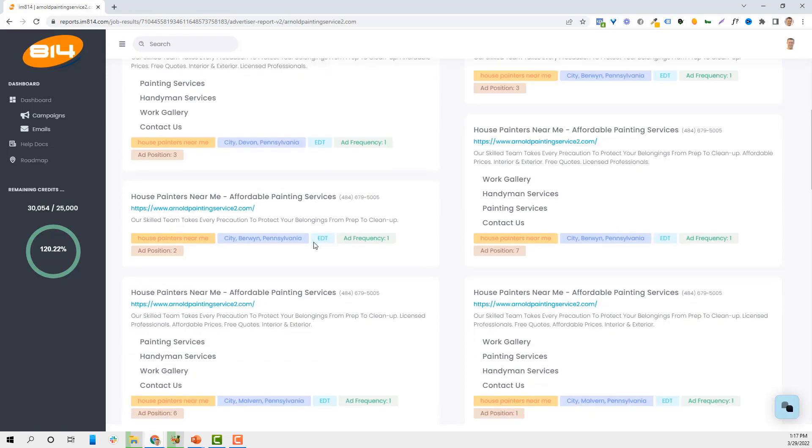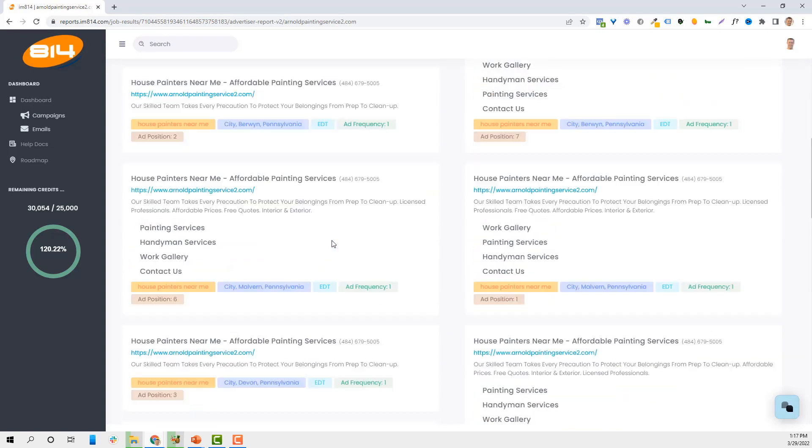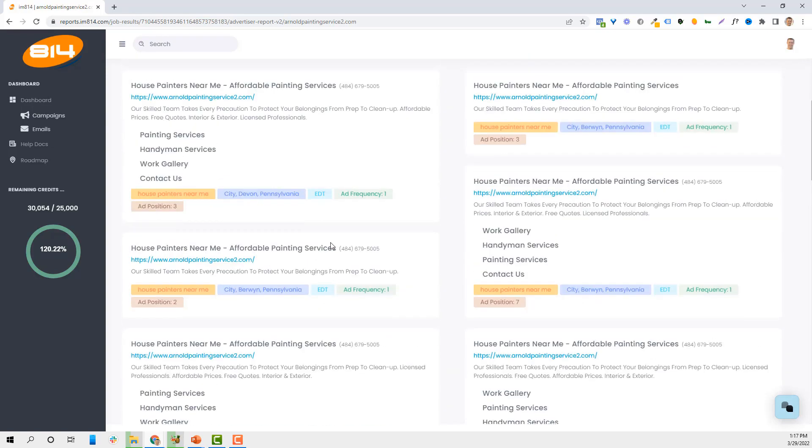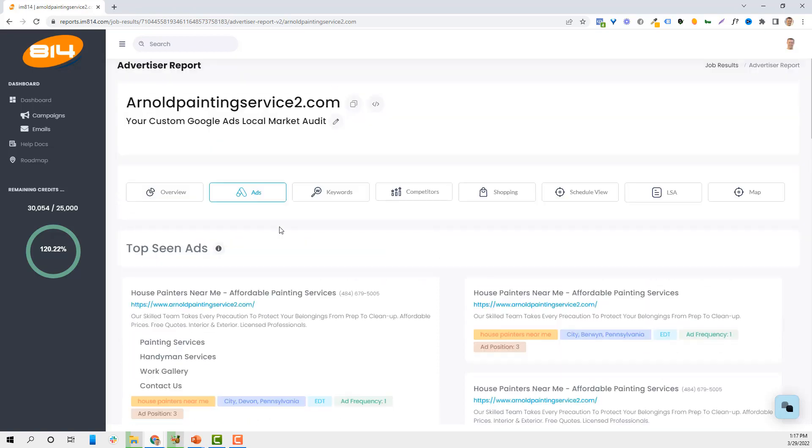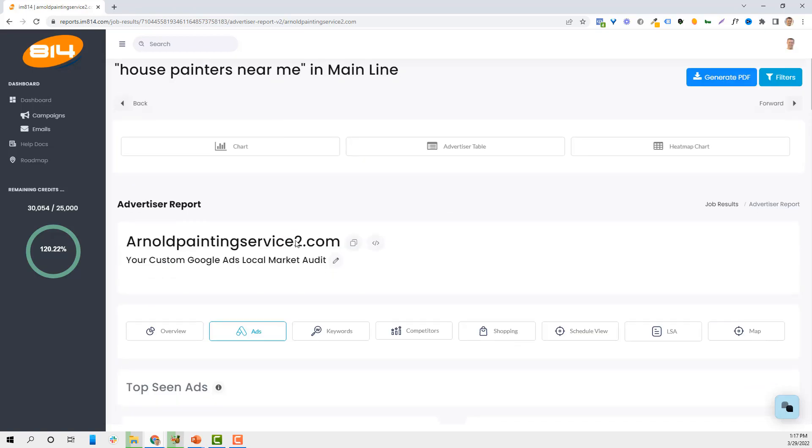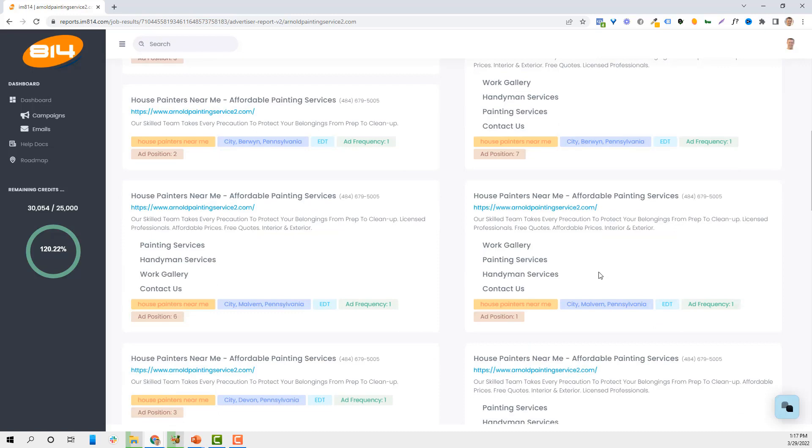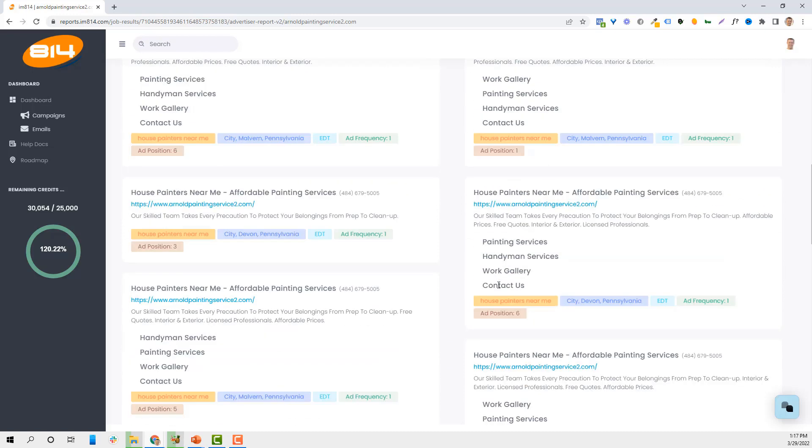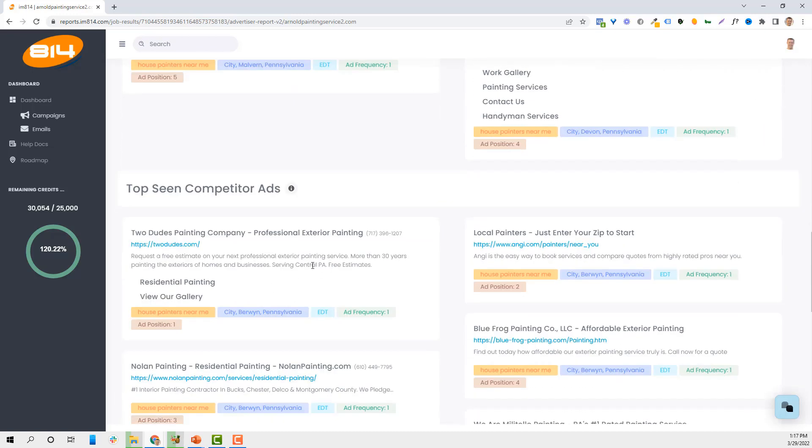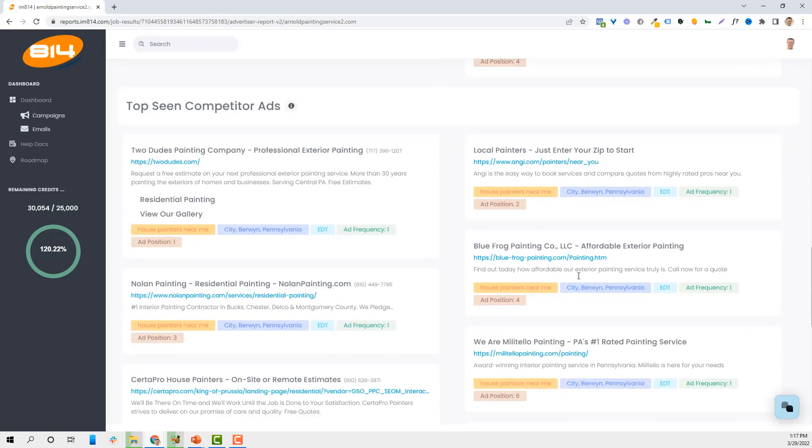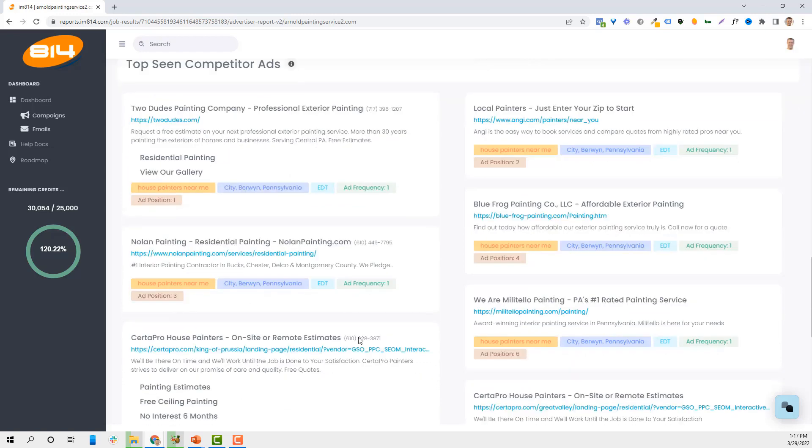Let's look at competitor ads for example. The top scene ads, this is Arnold Painting, which is me in this example. Then if I go down to competitor ads, I can see Two Dudes, Angie, Blue Frog, Nolan Painting, and see what they're doing on their ads.